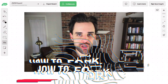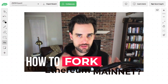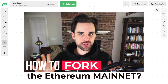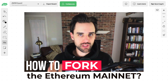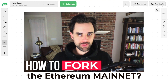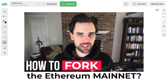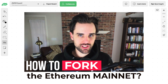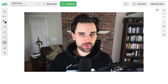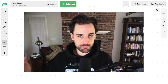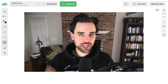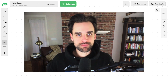In this video, I'm going to show you how to fork the Ethereum mainnet onto your computer for blockchain development. This is a really essential skill that you need to know if you want to become a real world blockchain developer.